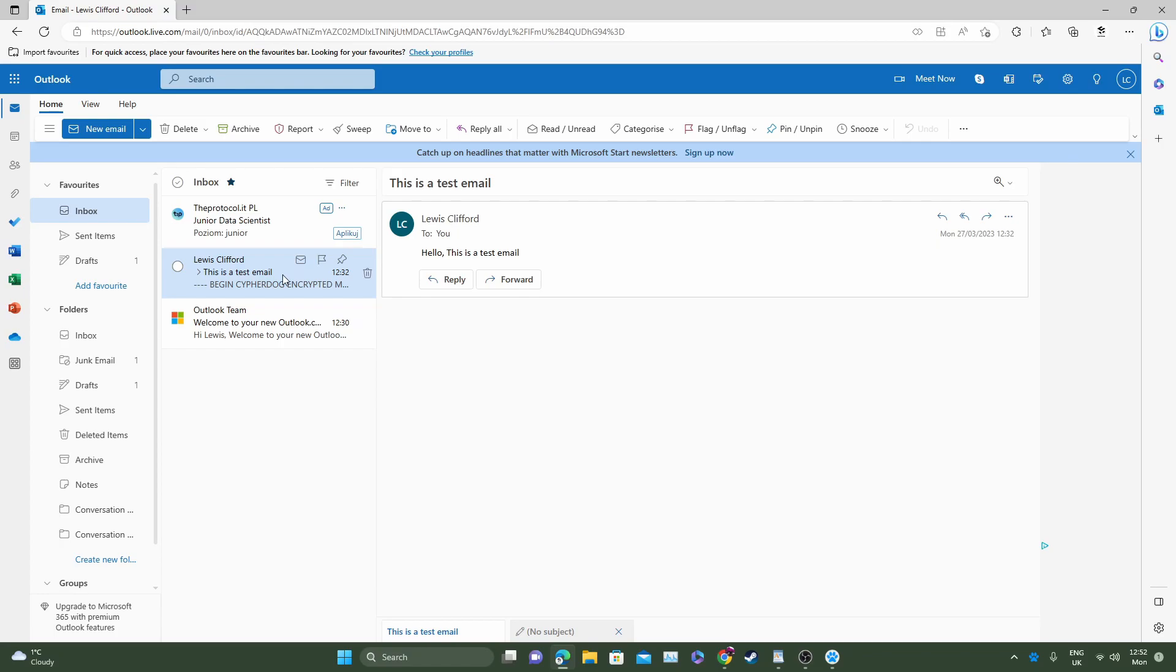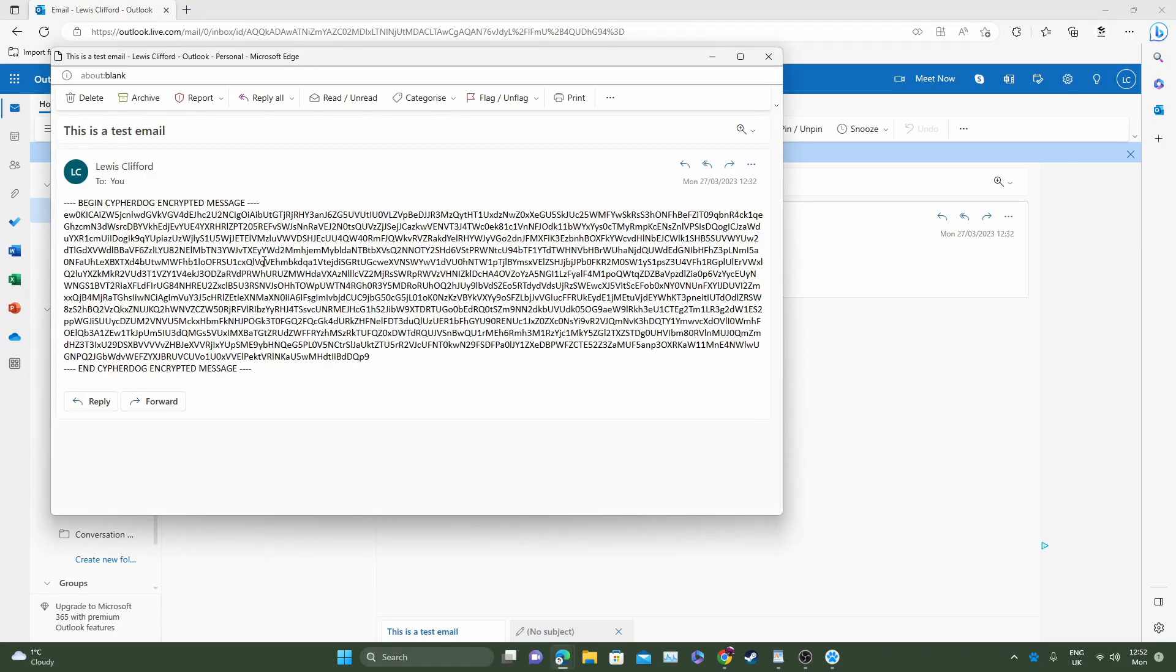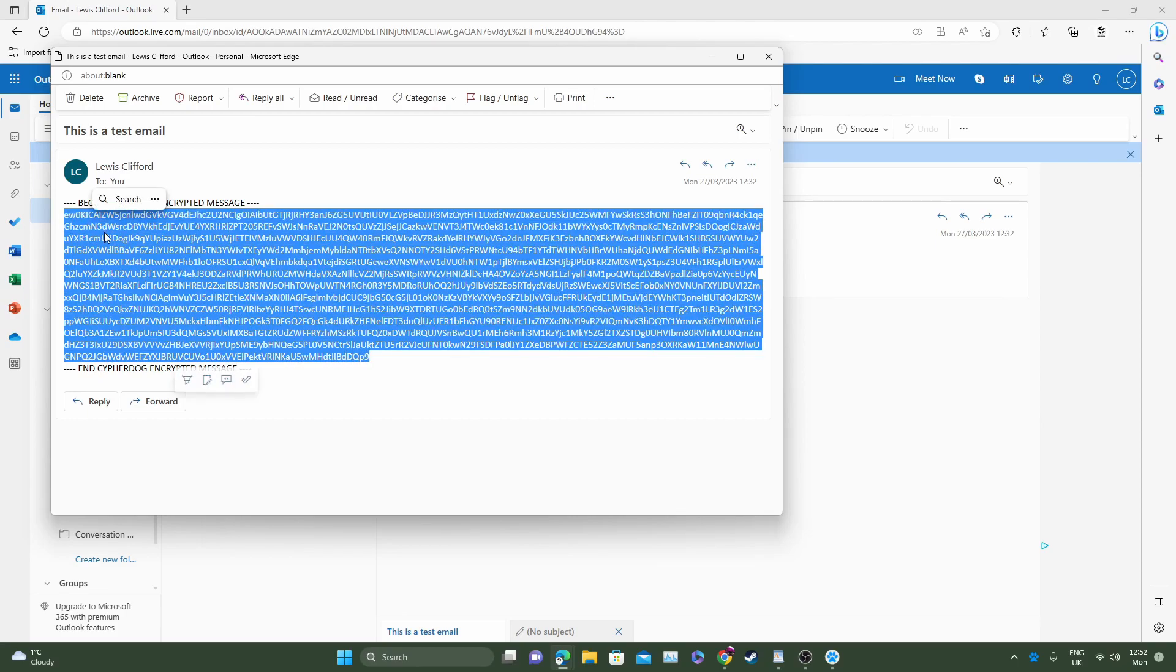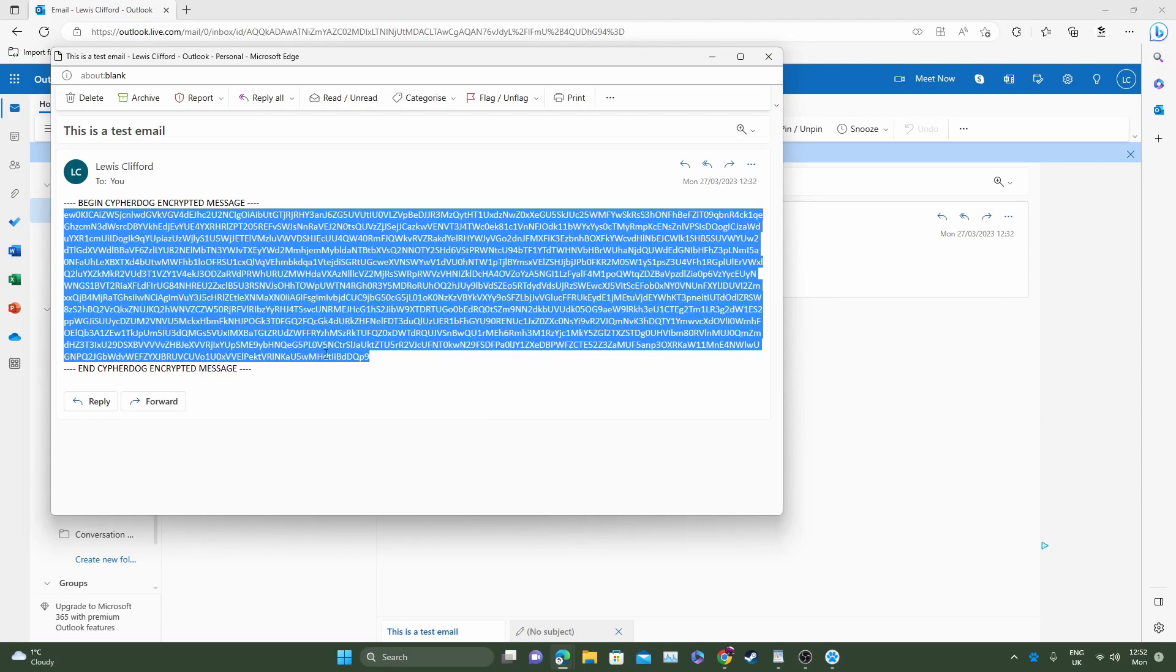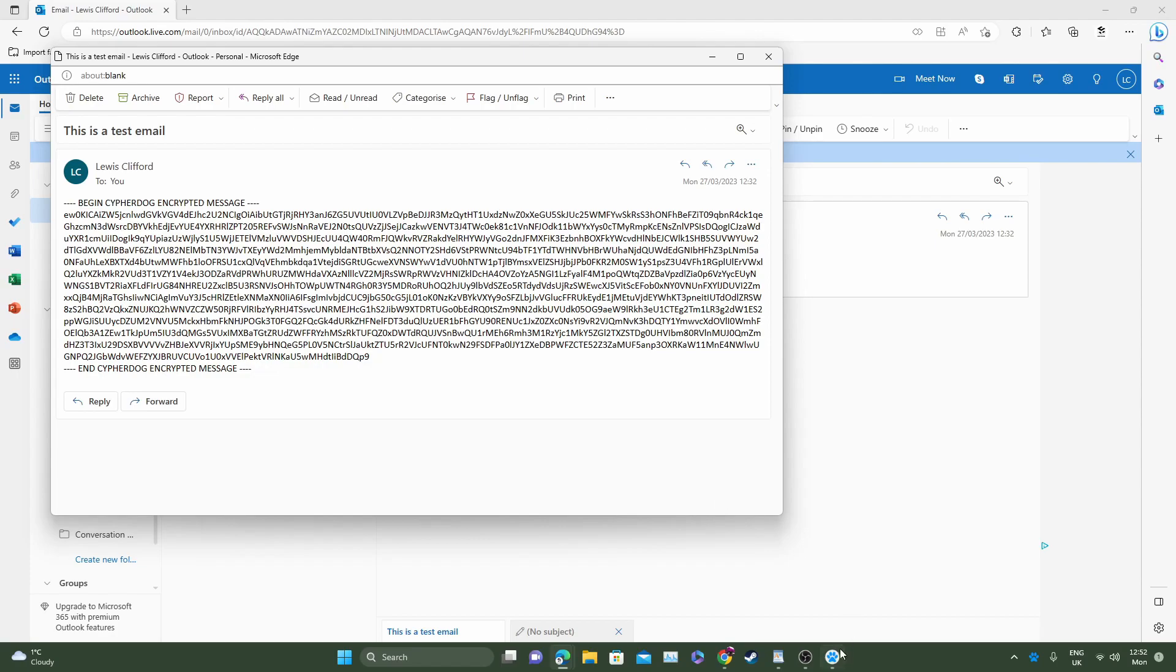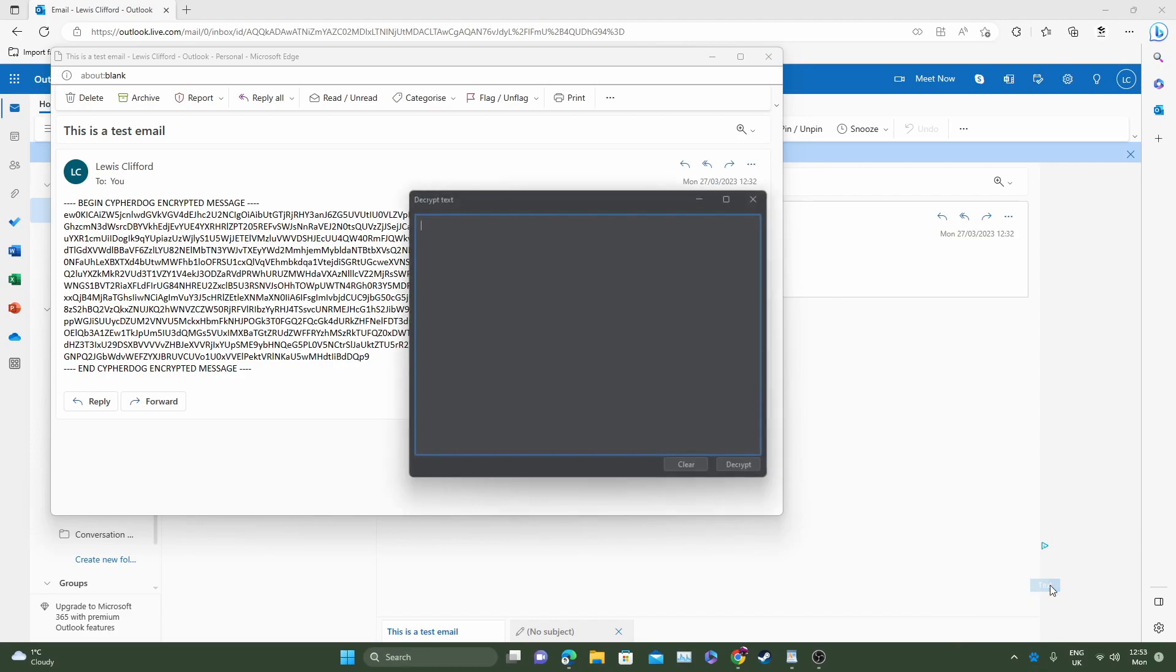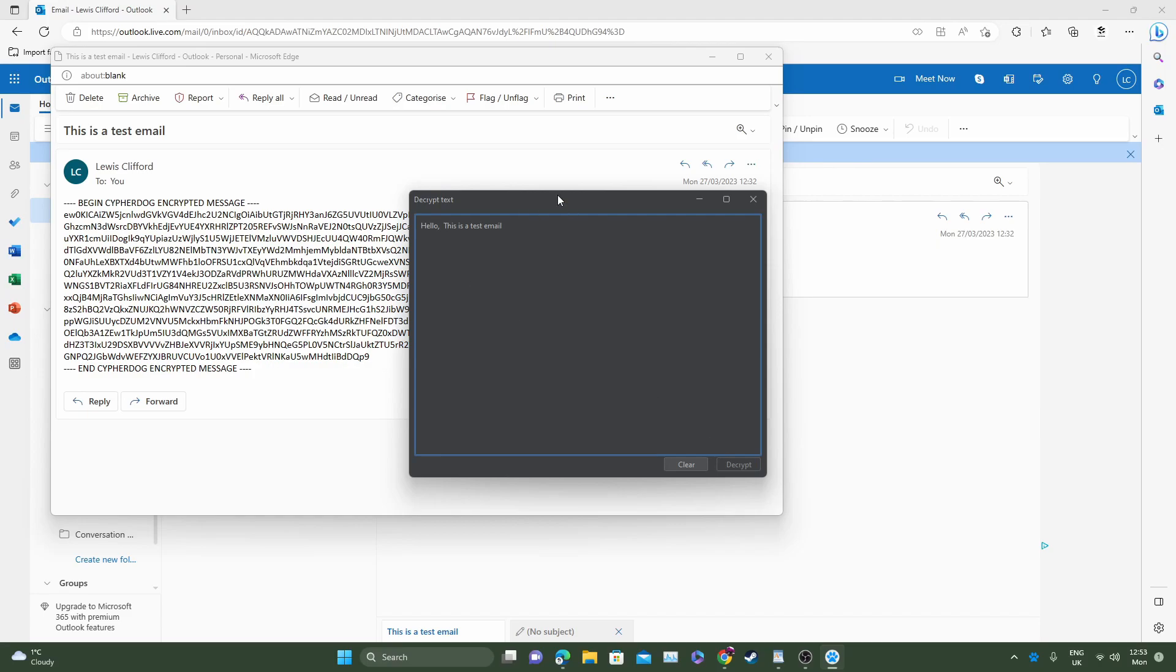Now if you wanted to manually decrypt a message, open up the email in full window form and you can see the encrypted message that was sent to you. Go ahead, highlight that, copy the message, head over to your app by right-clicking, click decrypt and then click text. Manually enter your text, just paste it, and click decrypt. There we go, it's decrypted the message for you. Hello this is a test email.